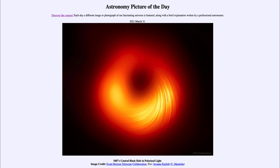So that was our picture of the day for March 31st, 2021, titled M87's Central Black Hole in Polarized Light. We'll be back again tomorrow for the next picture, previewed to be about cleaning Mars, so we'll see what that's about. Until then, have a great day everyone, and I will see you in class.